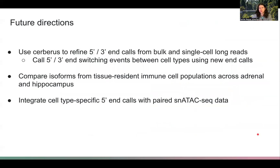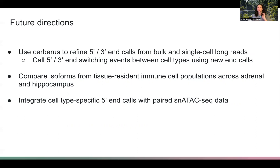In the future, I'm interested in using a tool I wrote to refine our 3' and 5' prime end calls from our long-read data and use these to call switching events between different cell types. I'm also interested in comparing isoforms between the tissue-resident immune cell populations — the microglia in the hippocampus with the macrophages in the adrenal gland. Finally, we have paired single-nucleus ATAC-seq data for some time points, and we're interested in integrating our 5' end calls with those differences to link alternative promoter usage to alternative promoter accessibility or co-accessibility of additional regions.